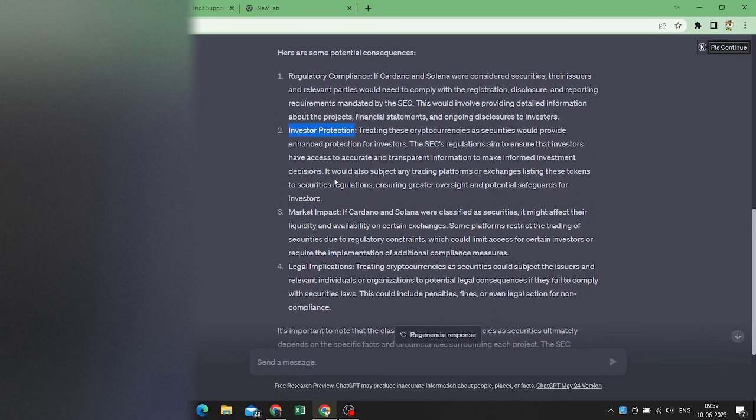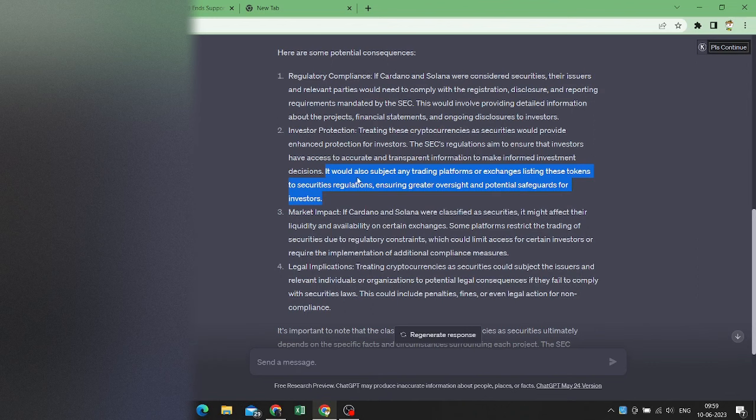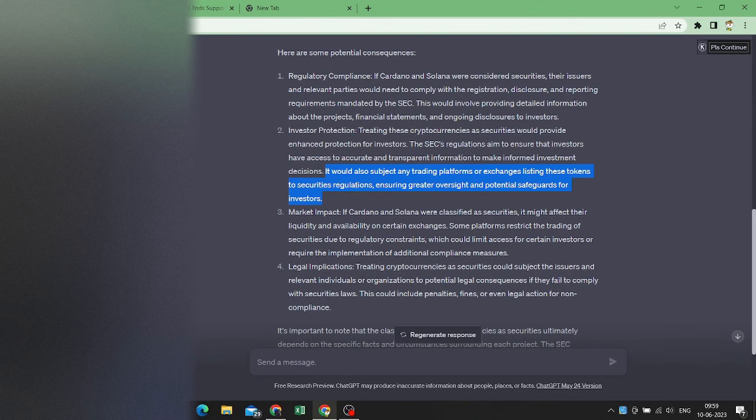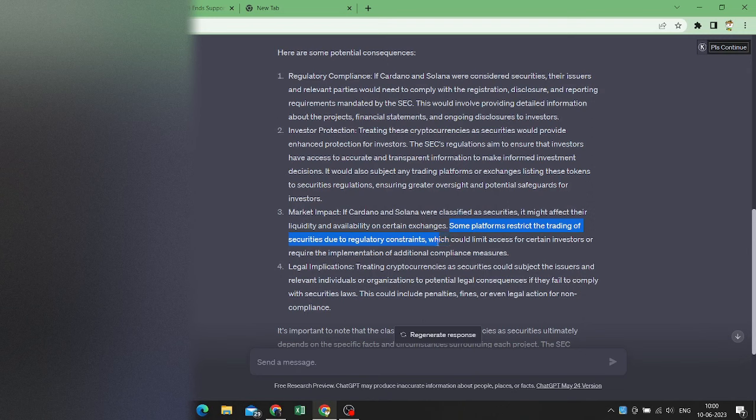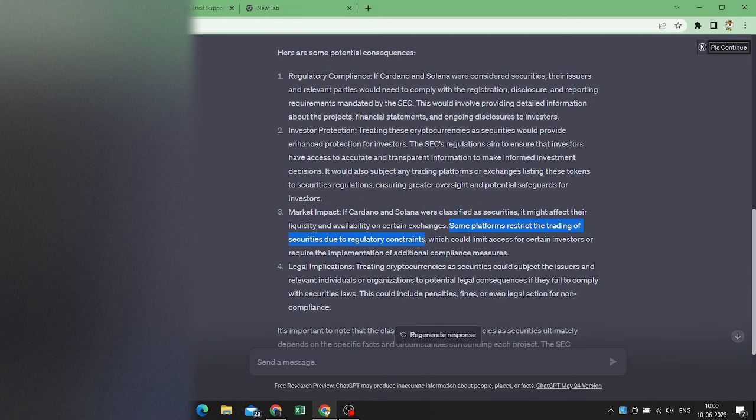And yeah, this line mentions it would also be subject to any trading platforms or exchanges listing these tokens through securities regulations, ensuring greater oversight and potential safeguards for investors. It would have market impact as well, because some platforms restrict the trading of securities due to regulatory constraints. So Robinhood is one of those, and it's restricting the trading of these securities.